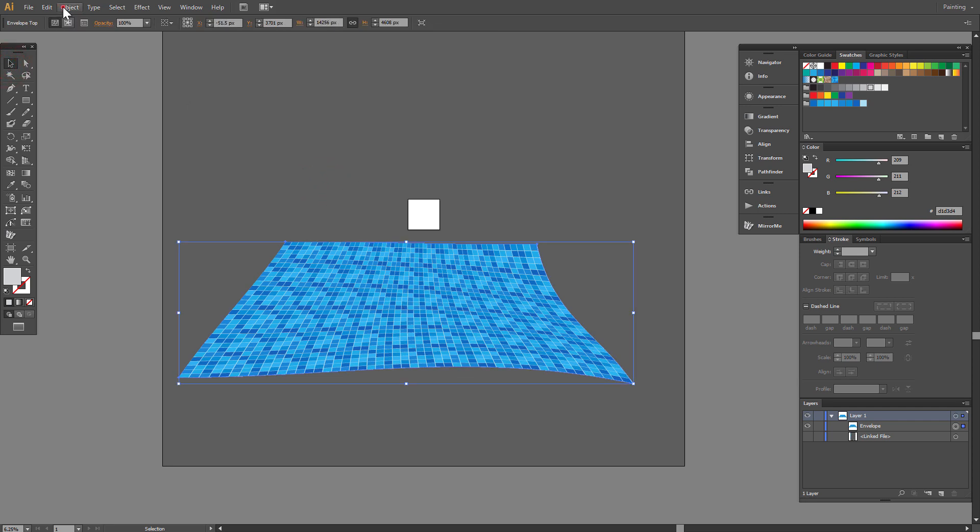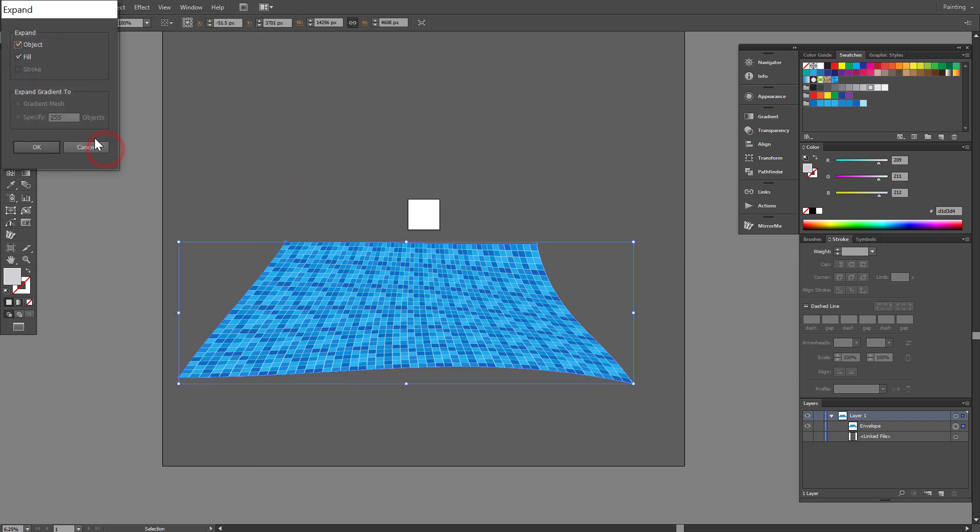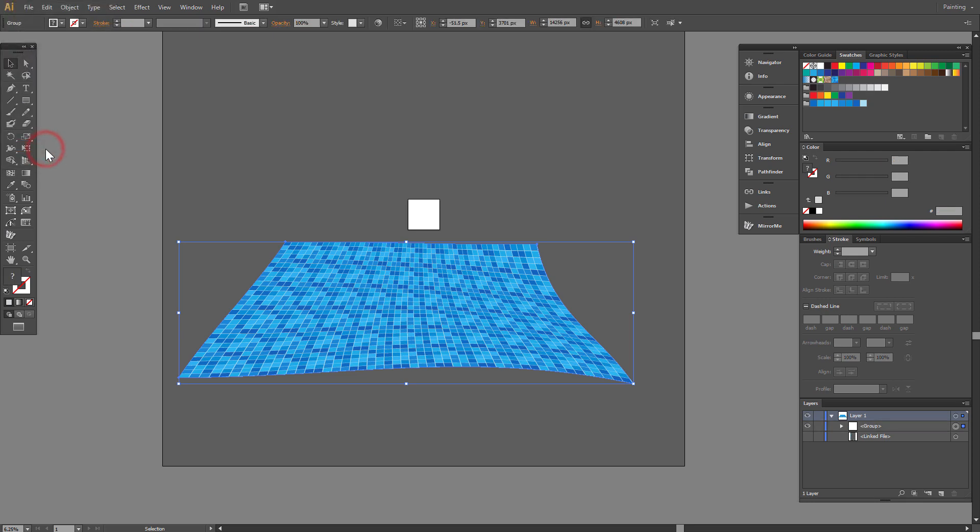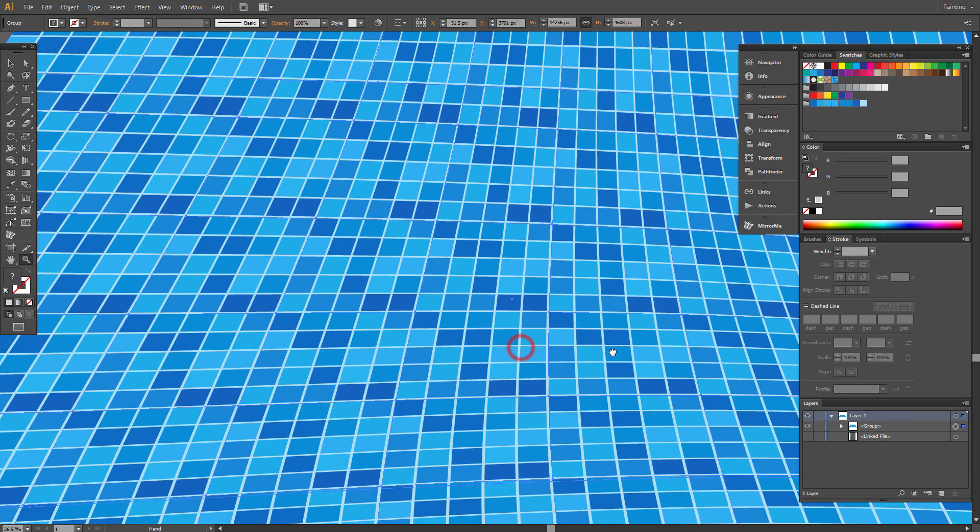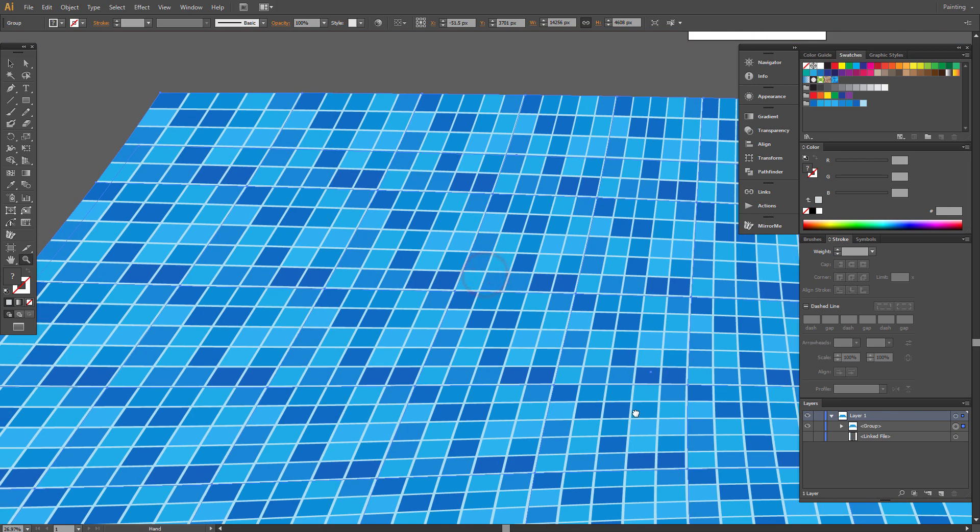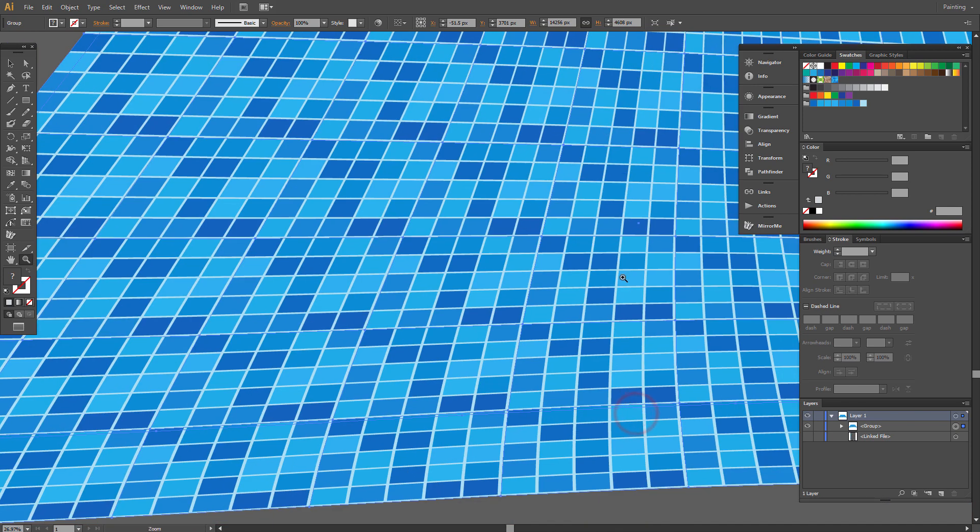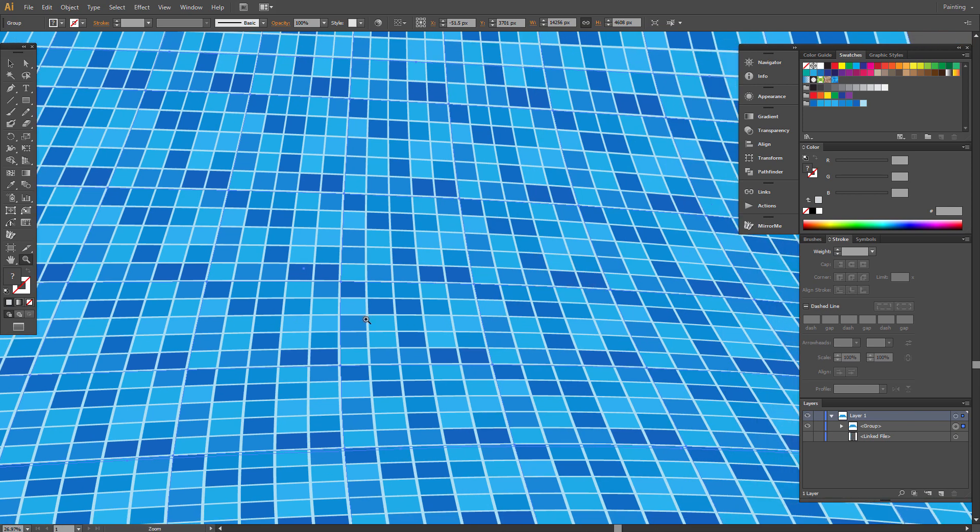When you're happy with the result, go to Object and expand it. You can use this pattern for the bottom of a swimming pool.